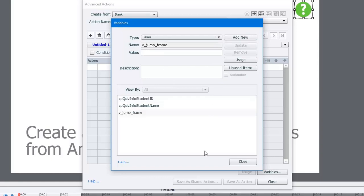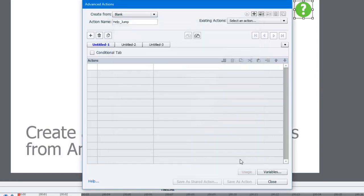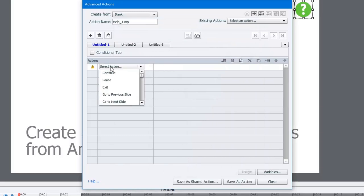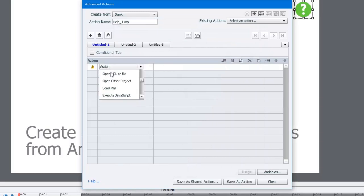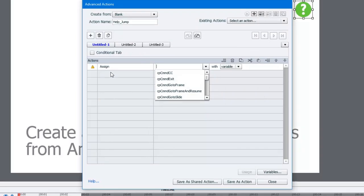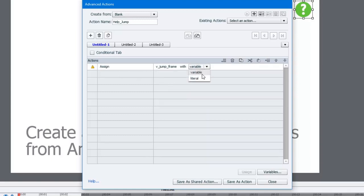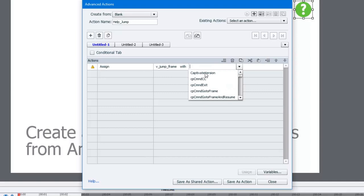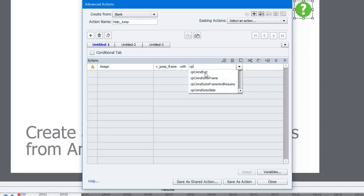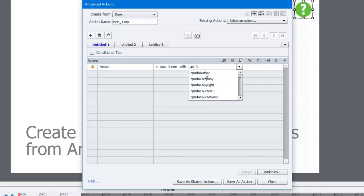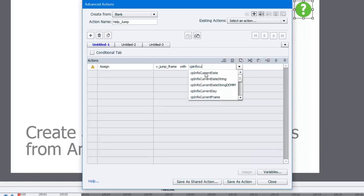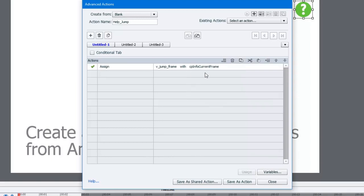Now we can start writing our first advanced action. First thing we need to do is assign something to that variable. So let's assign v jump frame with, and we're going to use a system variable. Inside Captivate, there is a system variable that keeps track of the current frame within the e-learning course, and it's called cp-info-current-frame. And there it is.